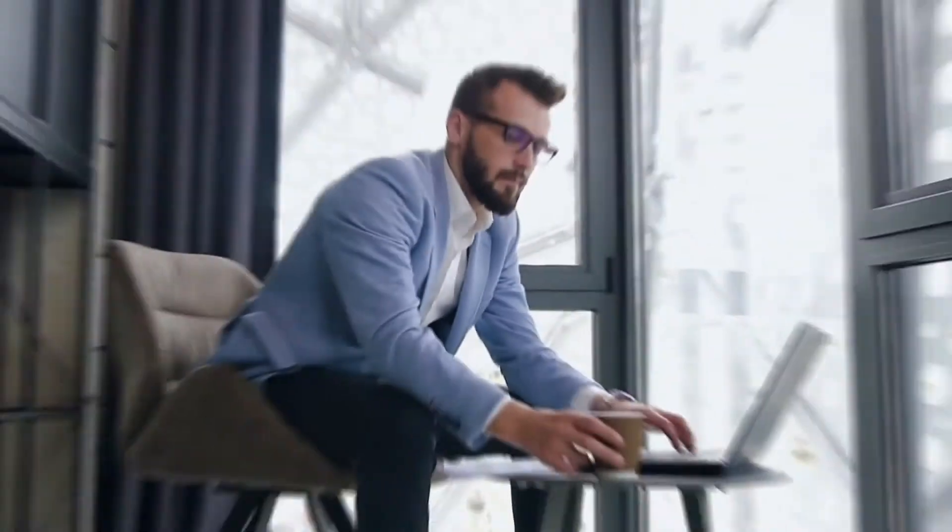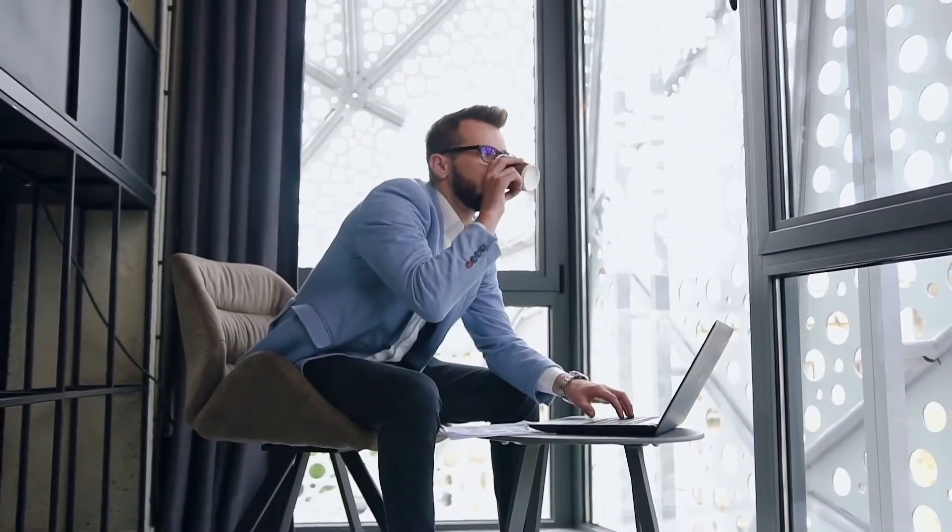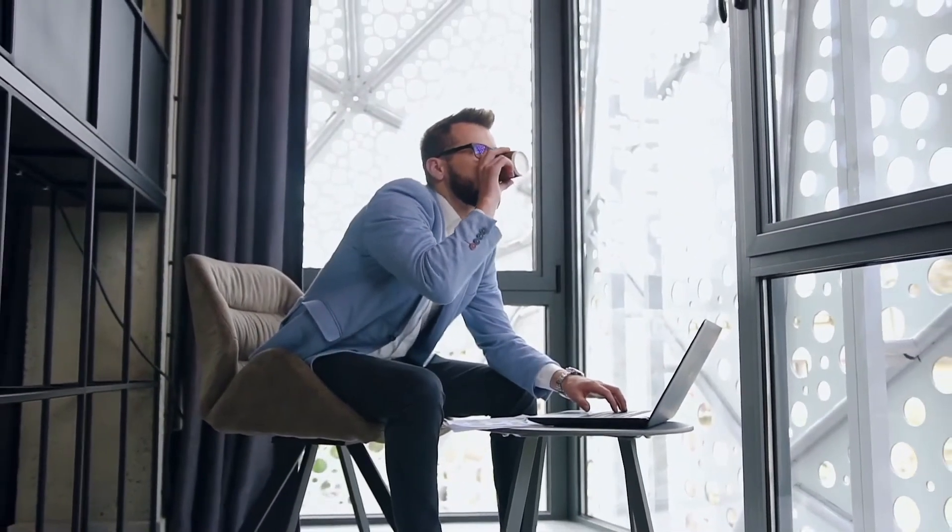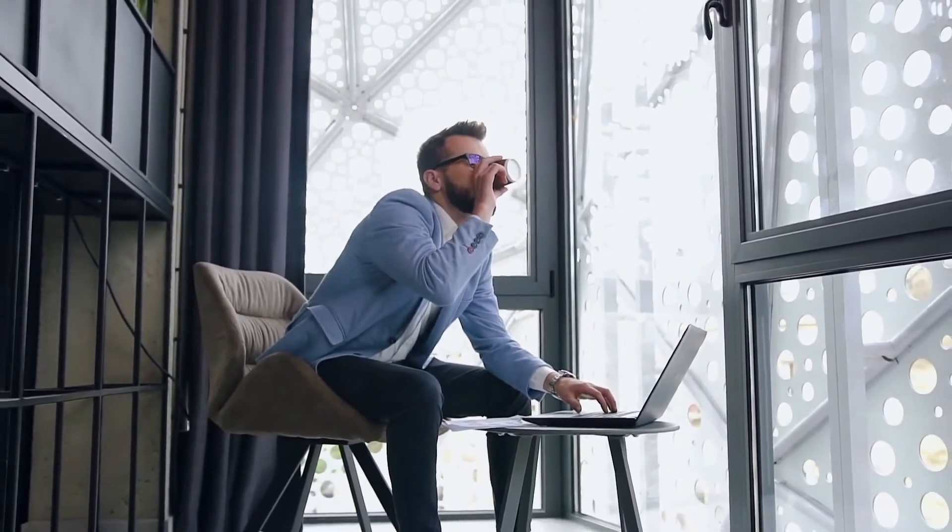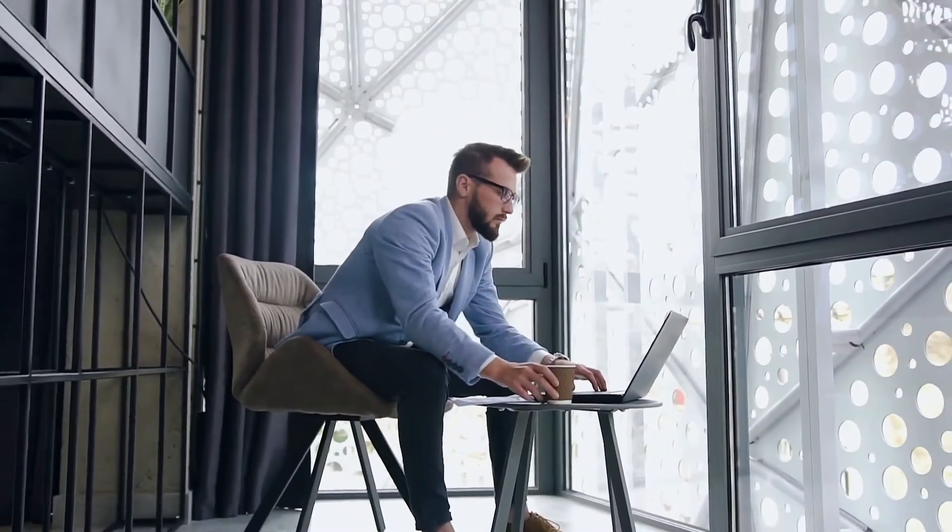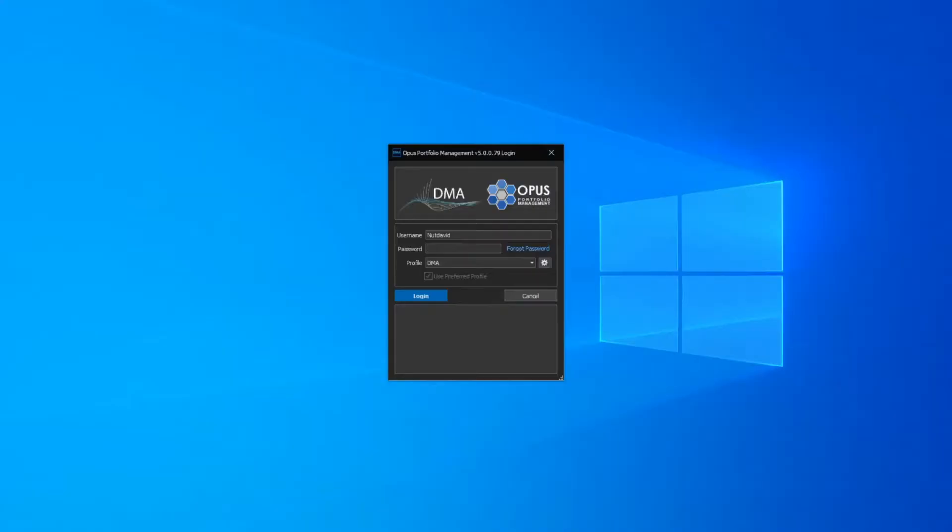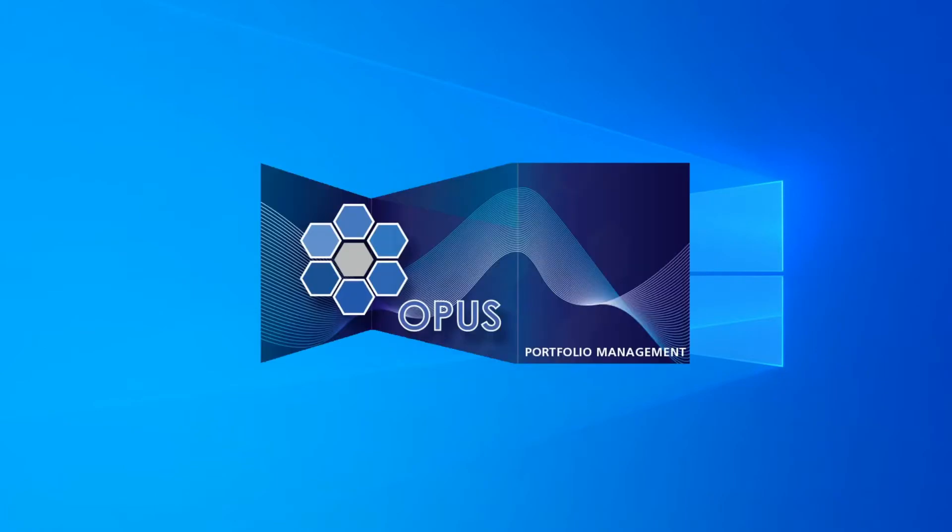Opus is DMA's proprietary order and portfolio management platform giving partners real-time access to global exchanges. Users enter their login credentials and are authenticated via an identity server.